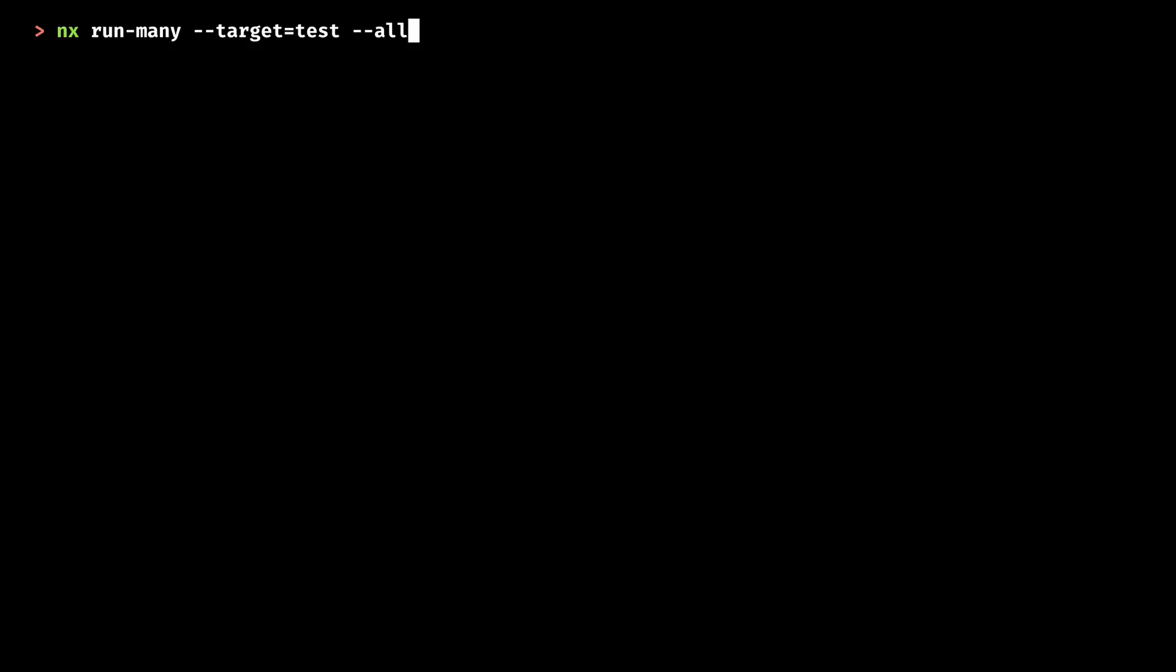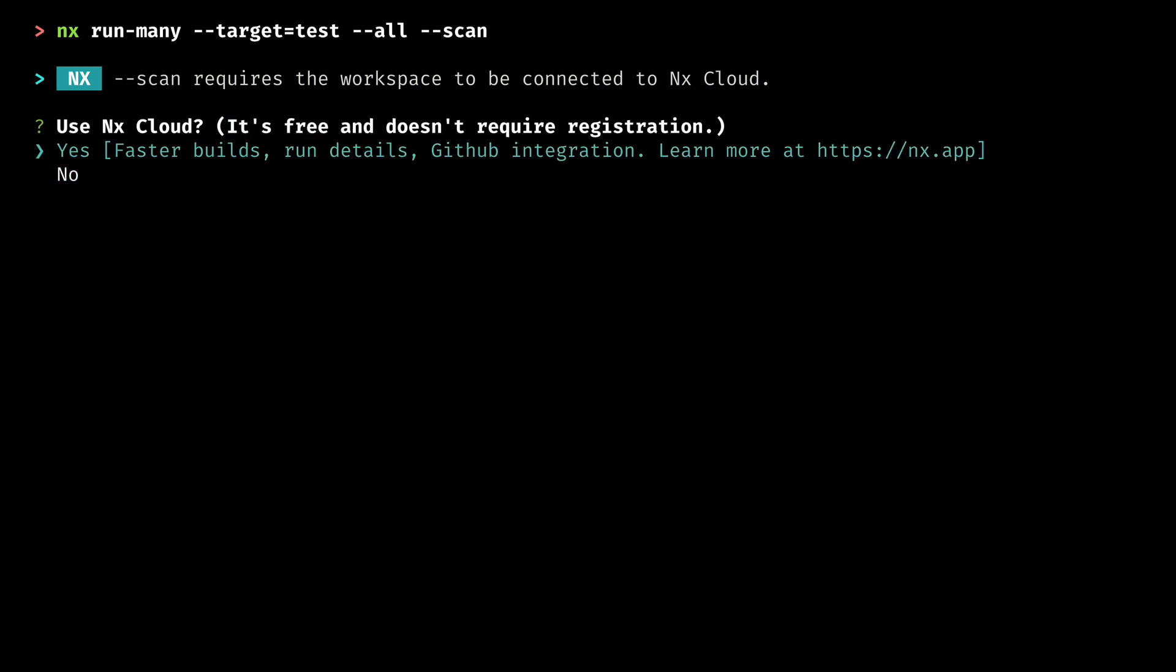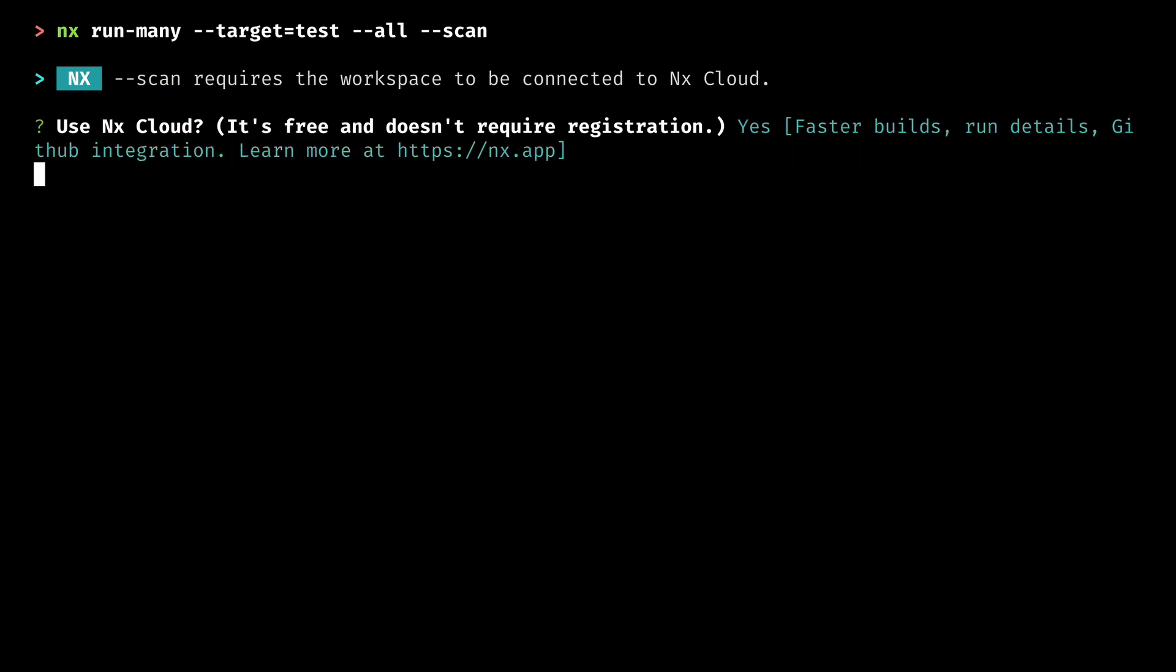Let's run the same command again but with the --scan argument. This is something new we've added and the first thing is that we're asked to enable NX cloud in our repo. This is completely free so I'll say yes and that's it.